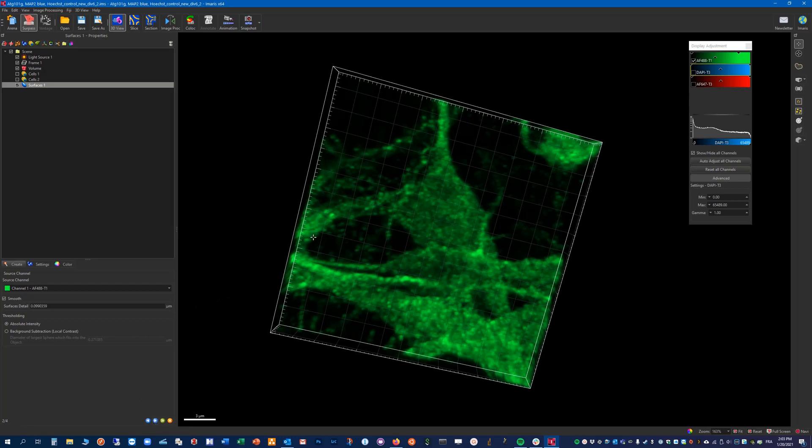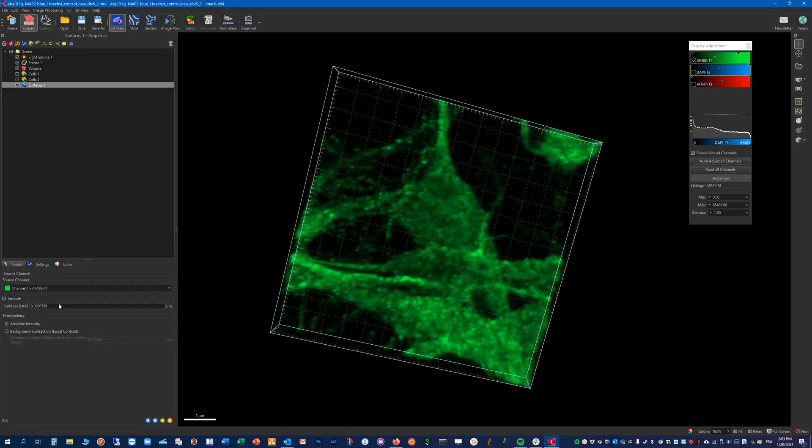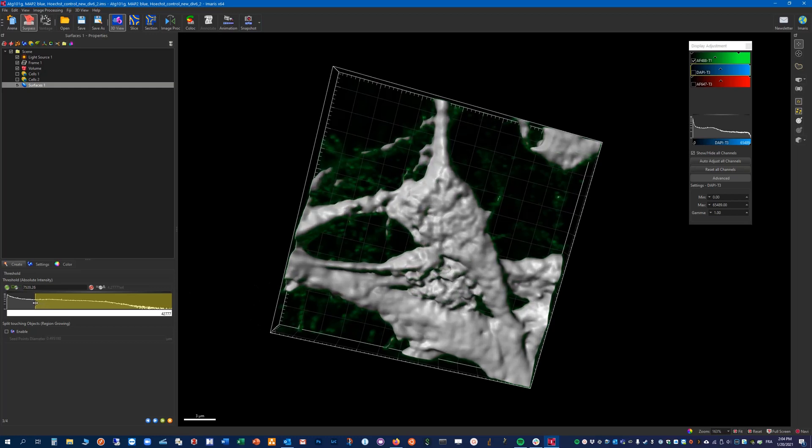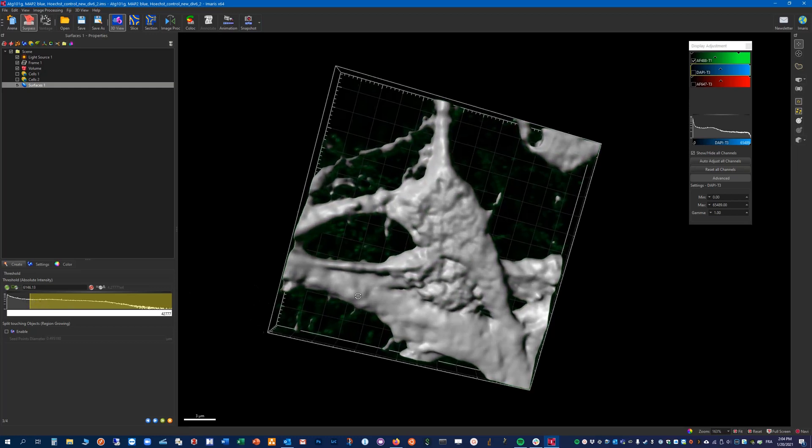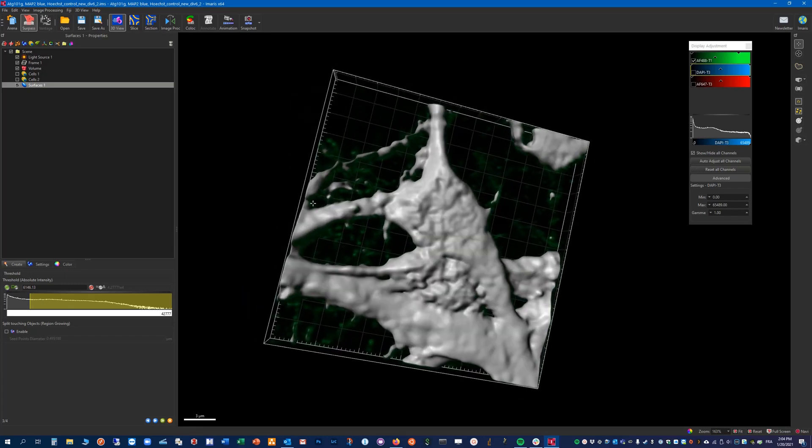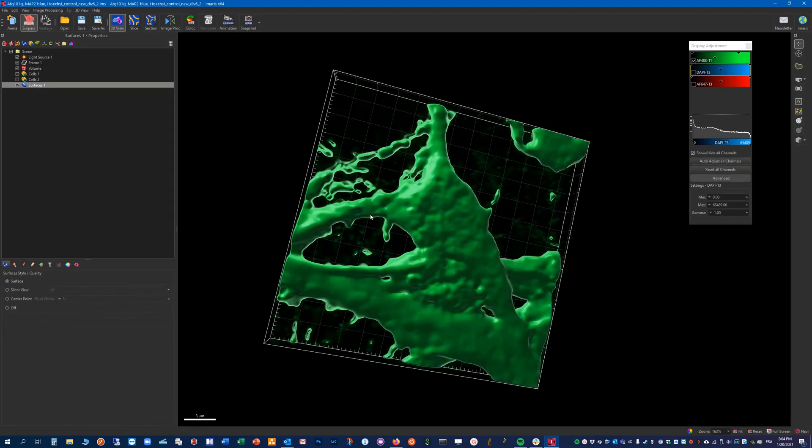In this case I want to count the number of spots here. So let's move on. Maybe we can increase a bit the smoothing factor to 0.2 like this, and we really want to make sure we include the parts that we want to measure here. We can directly finish the creation.